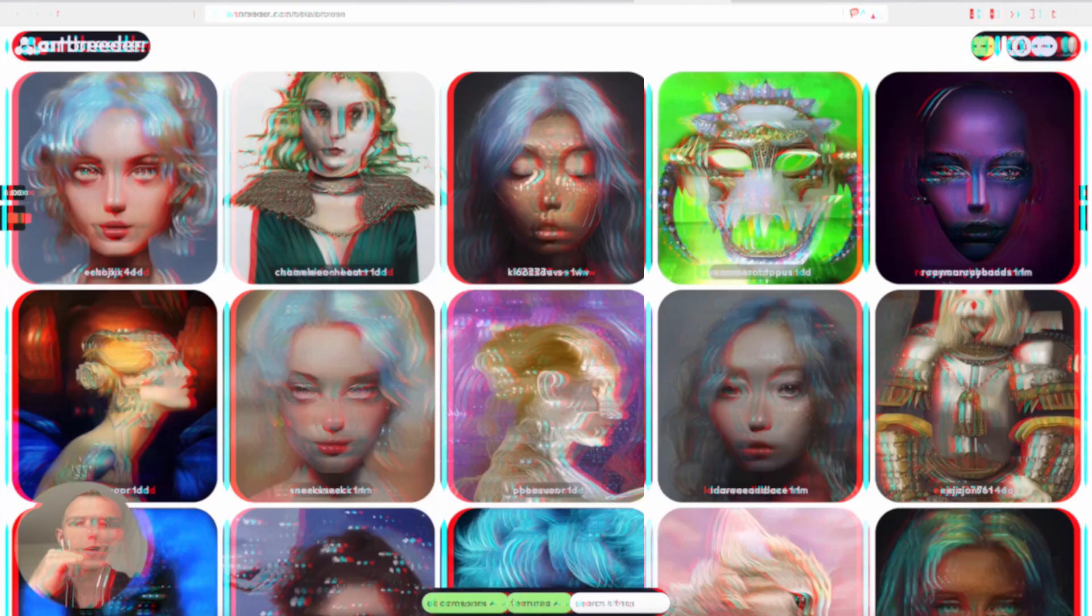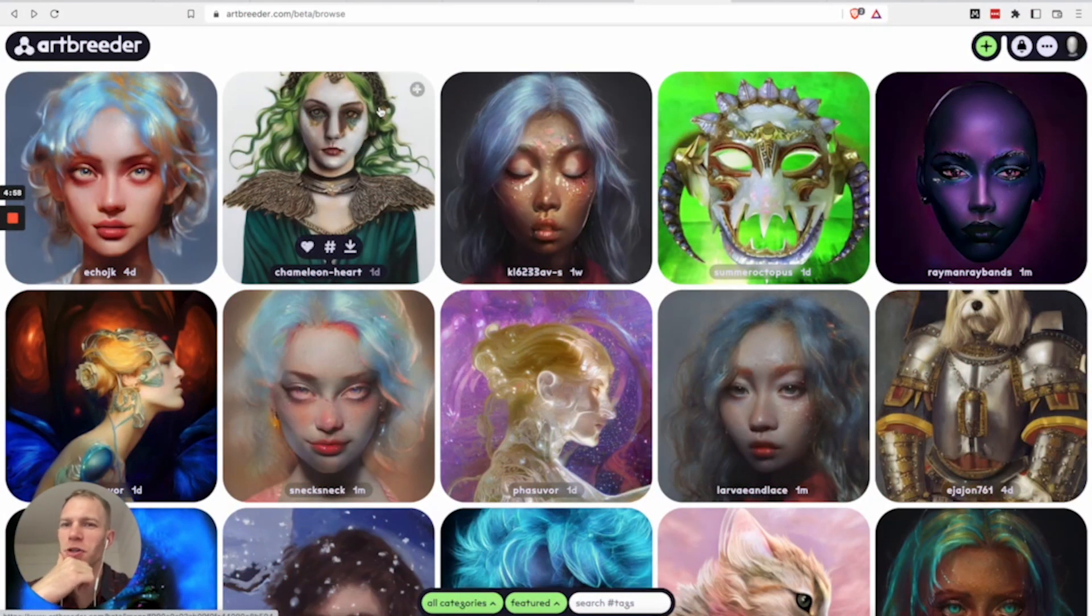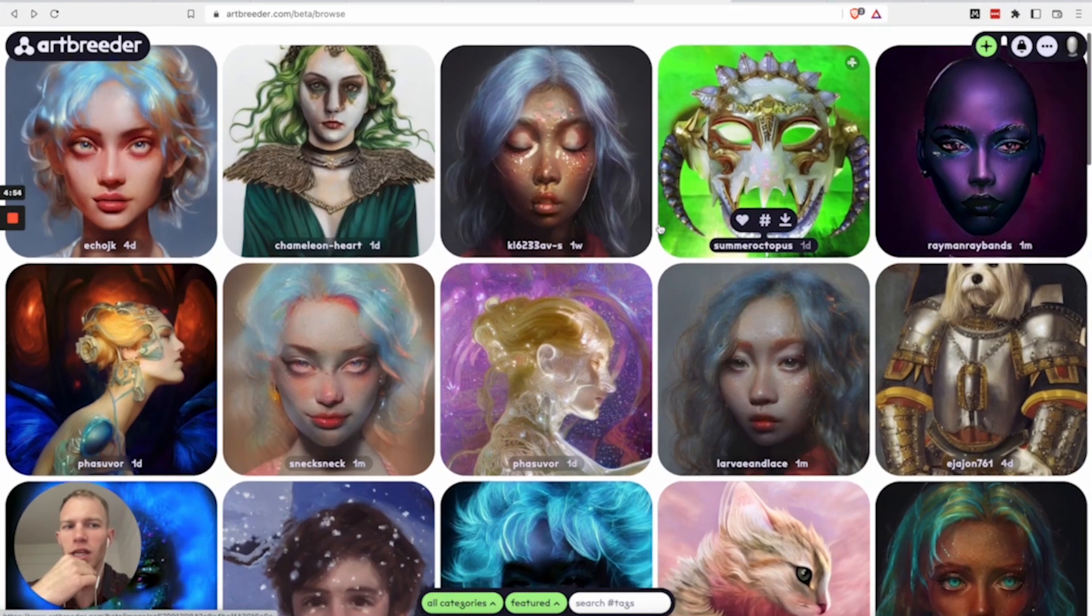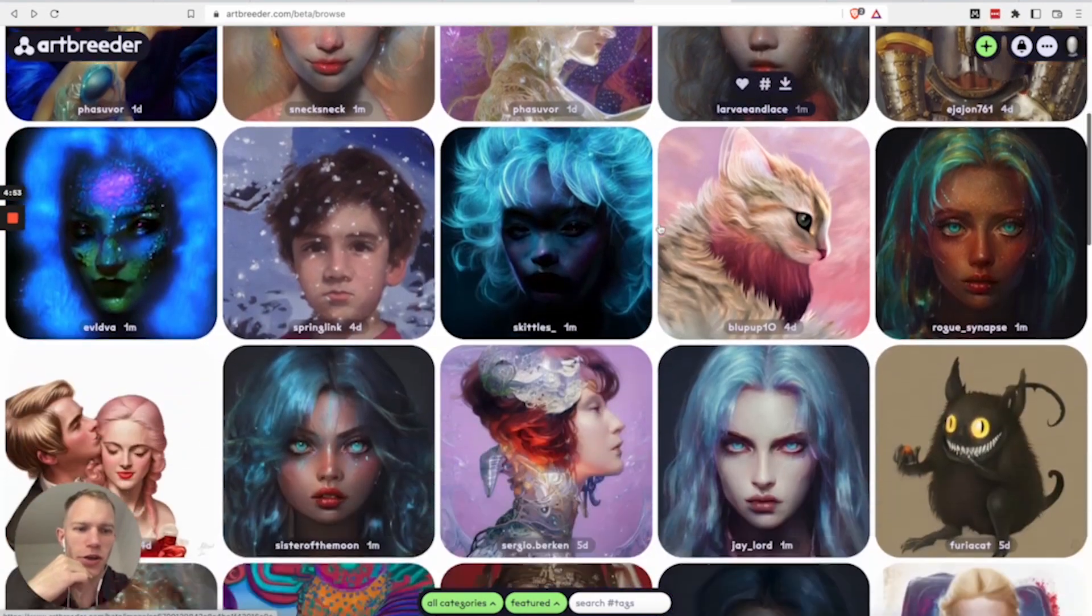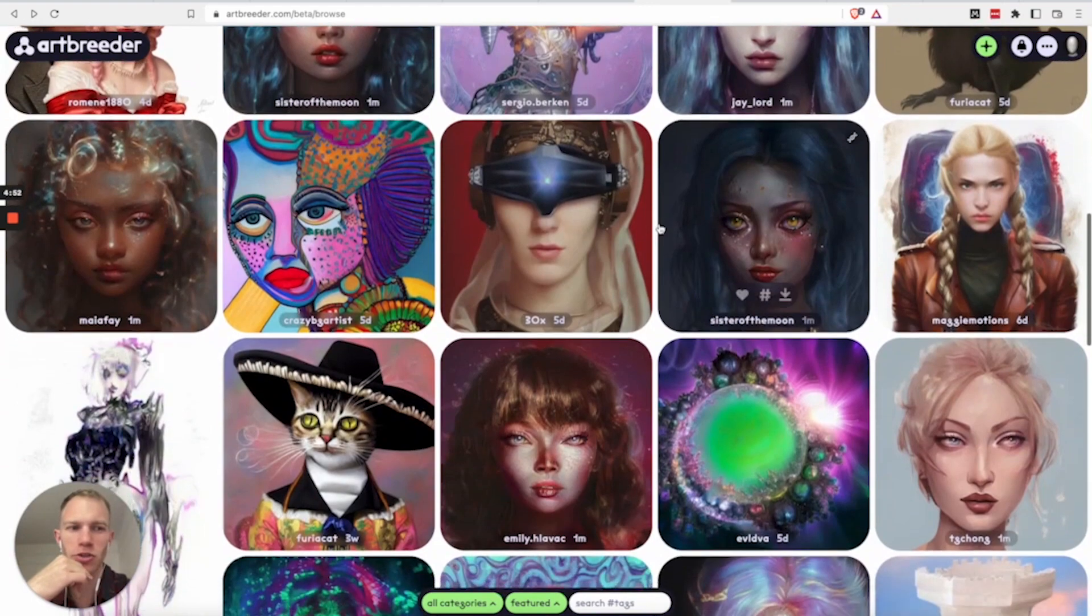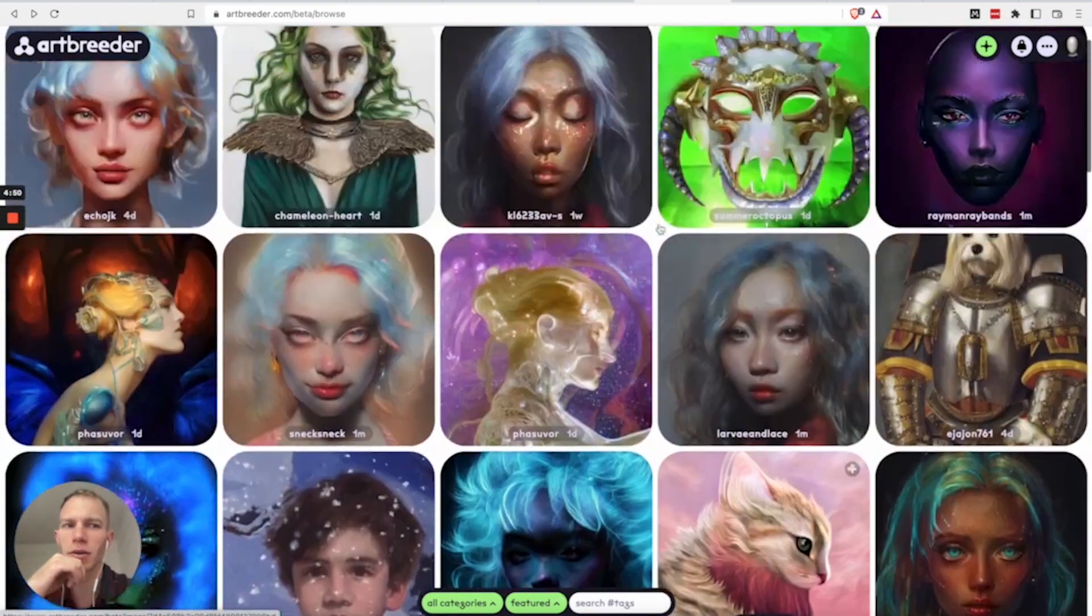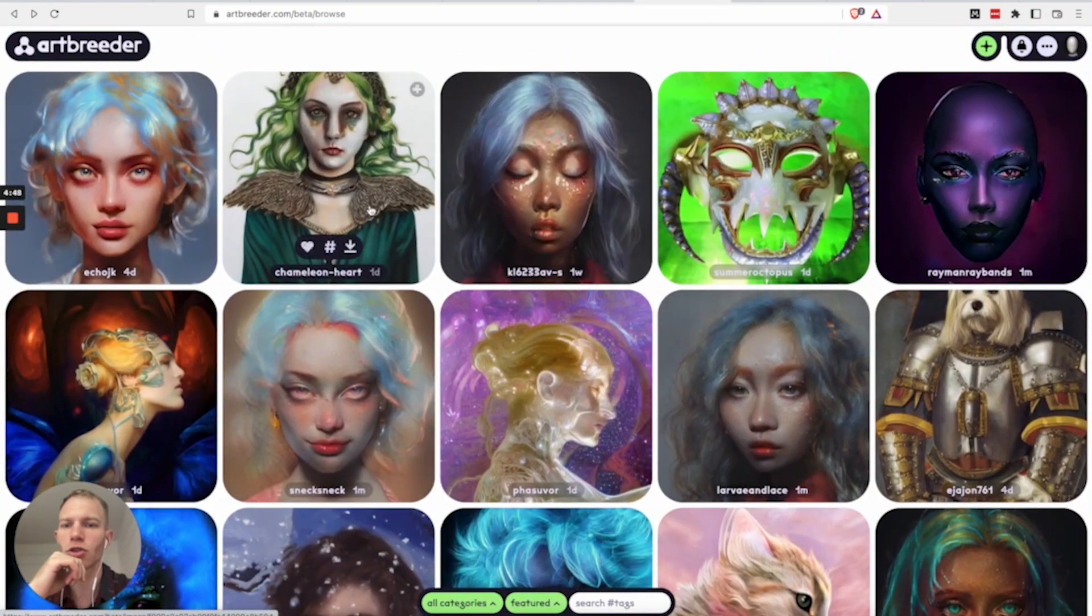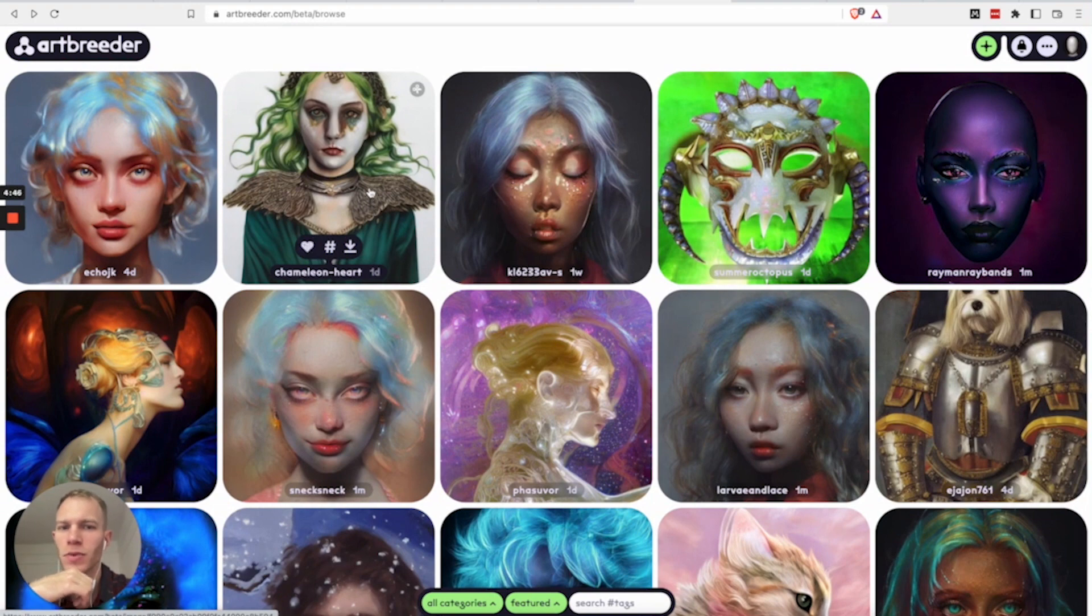Now there's also another experimental tool called art breeder which is more of a collager and basically what you do is you combine a few different images together and then you add some words and then the button is called remix and you just create some interesting art so I'm going to do another quick demo for you.